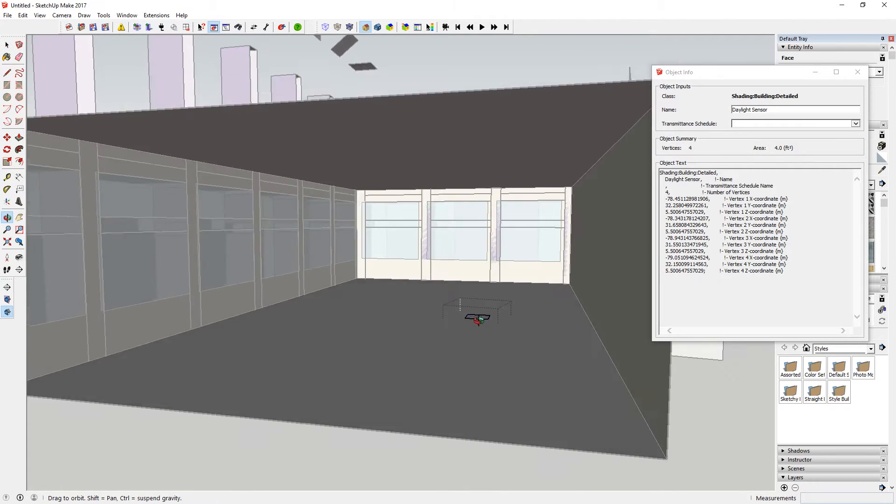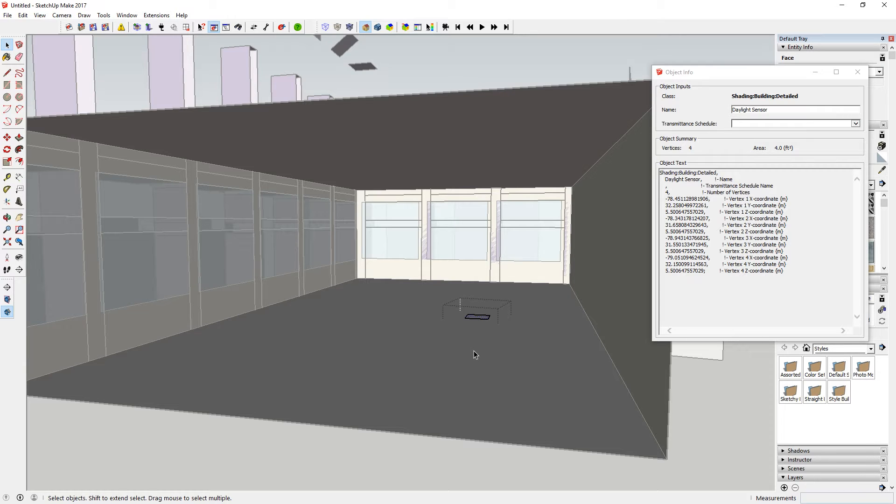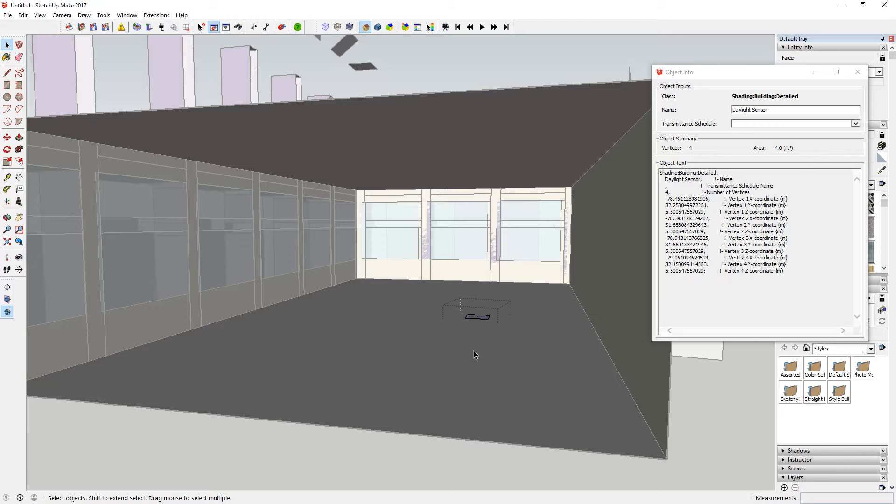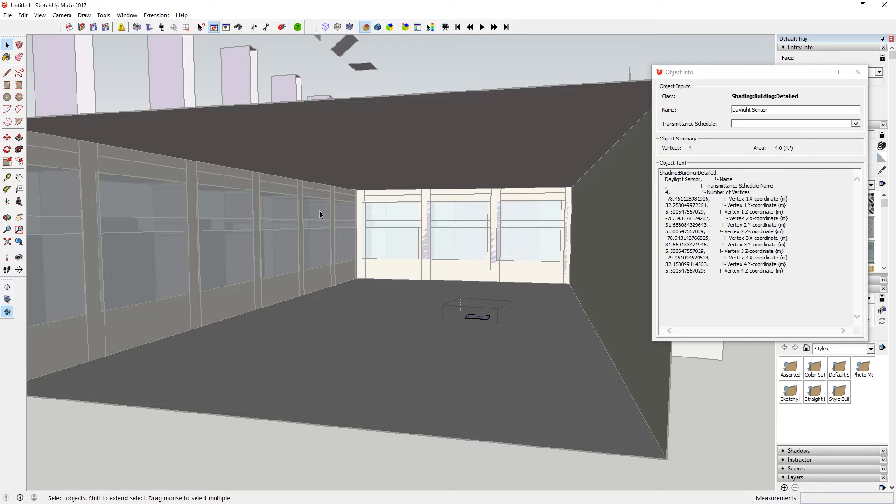And that sensor, depending on the control system, can dim proportionally. So 150 lux would be 50% and 30 lux would be 90%. Or it can dim as a stepped dim. But in this case, we're going to just look at continuous dimming. So basically what's happening is the electric lights would be dimming continuously with the amount of daylight coming into the zone.